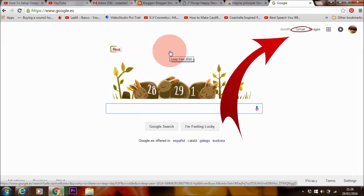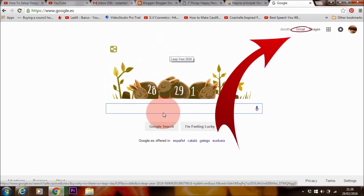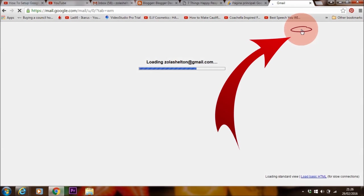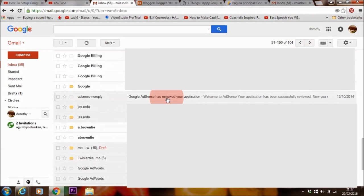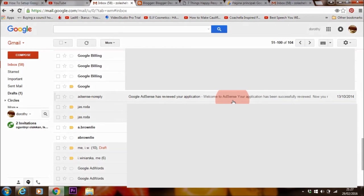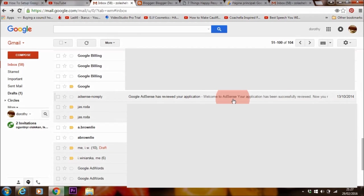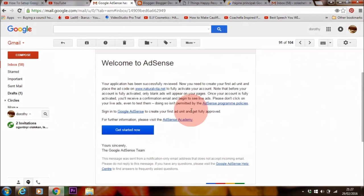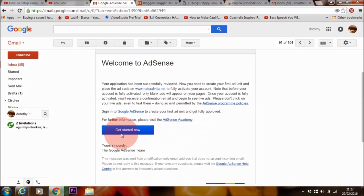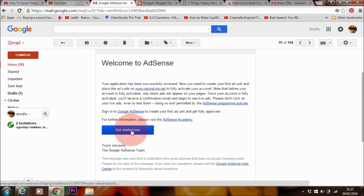And once you're fine with your application, you want to hit submit my application. If you want to check if your application is successful, you want to go to Google and this is how you can sign into your Gmail account. It says Google AdSense has reviewed your application, welcome to AdSense, your application has been successfully reviewed. So if I click on this, there you go, it's saying that my application has been successful and that I can get started with placing ads on my website.